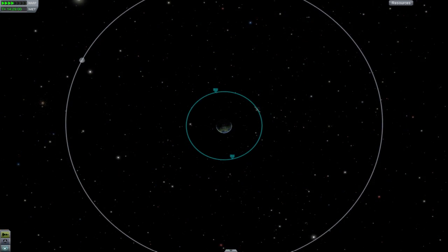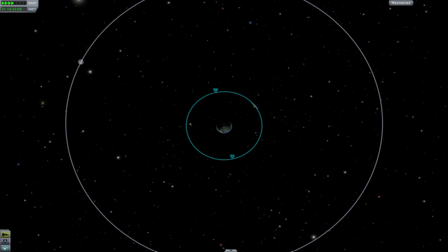The eccentricity is how not circular your orbit is. If your eccentricity is zero, your orbit is circular. If it's between zero and one, your orbit's elliptical. If it's one, your ship has barely enough energy to be hyperbolic. And if it's greater than one, it's hyperbolic.